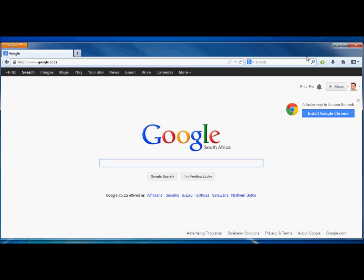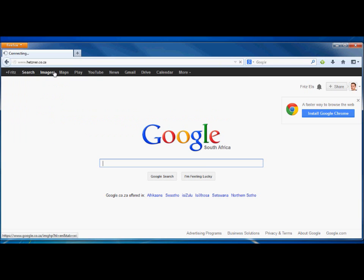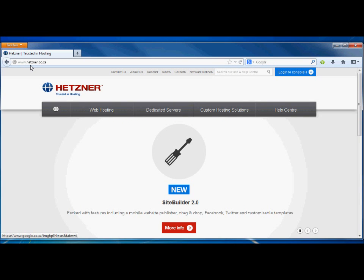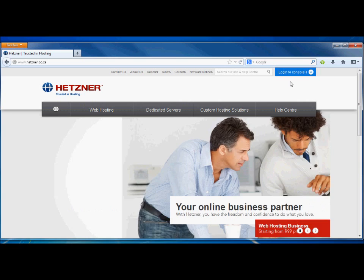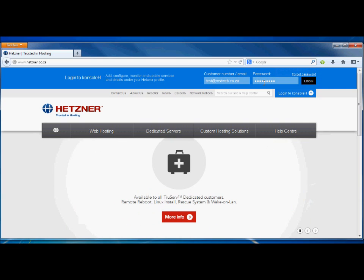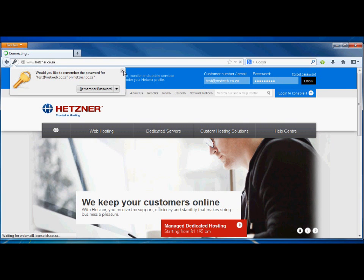What we need to do is open up a browser. I use Firefox, and what we will do is go to the Hetzner website. At MasterWeb we host with a company called Hetzner, which is responsible for both the website hosting as well as the email hosting. Just make sure of the spelling: H-E-T-Z-N-E-R. This is the homepage of Hetzner and you'll see a big blue button — 'Login to console H.' Hit that and put in your email address along with the password. Just remember this is case sensitive.